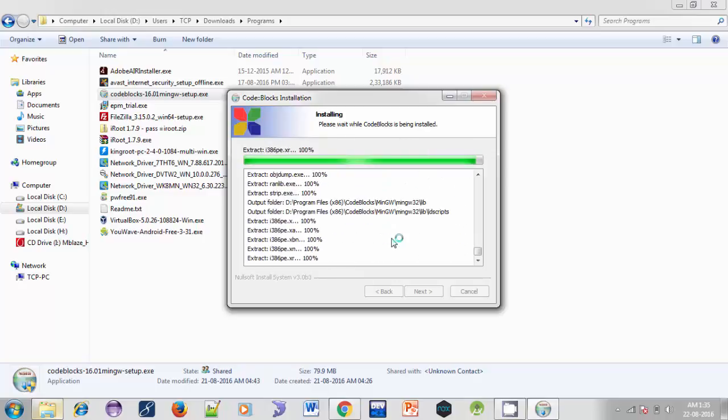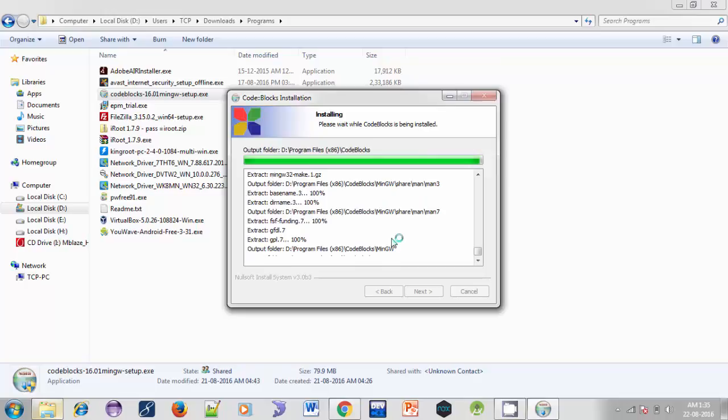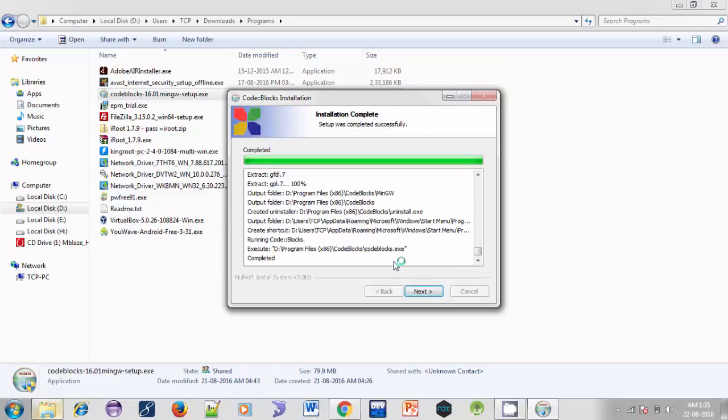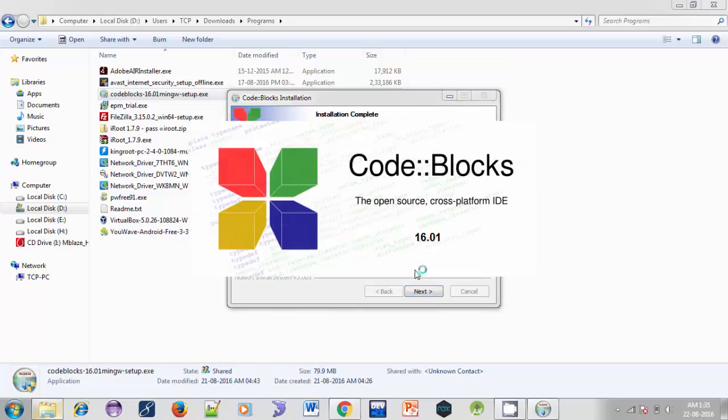So it is asking: Do you want to run Code::Blocks now? Yes. It will open Code::Blocks.